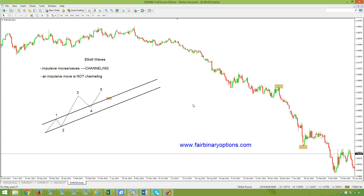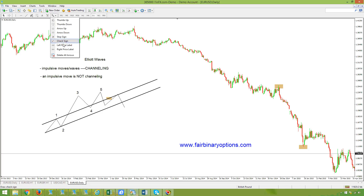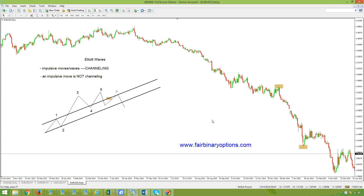Why is this important? If you have an impulsive move — a five-wave structure that respects all the rules — then we know it needs to be followed by a three-wave correction: A, B, and C. Most of the times, the B wave fails into the upper side of the channel we already created, and that is a great opportunity to trade — put options if the impulsive move is bullish, or call options if the impulsive move is bearish. Stay tuned for the second part to see a classical example of an impulsive move with real prices.